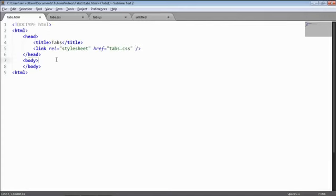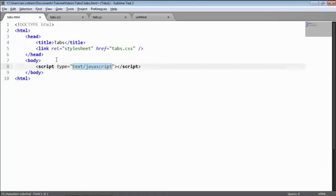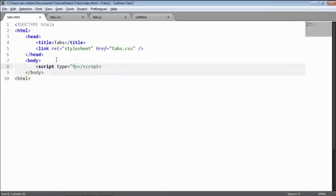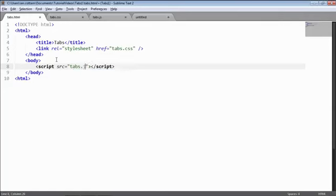The next thing I'll need to do is attach the script, the JavaScript. So I'll need a script tag at the bottom. I won't need any type attribute here, but what I will need to do is provide a path to that file, which is just tabs.js because all my files are saved in the same folder.